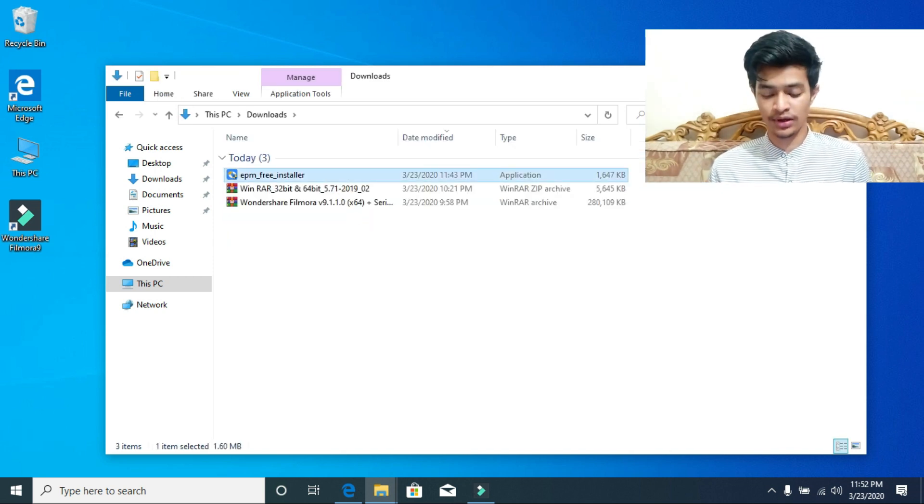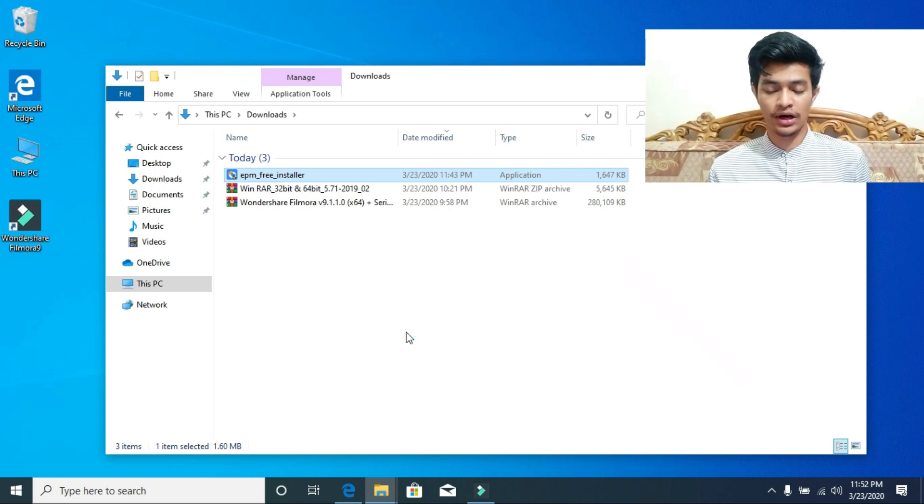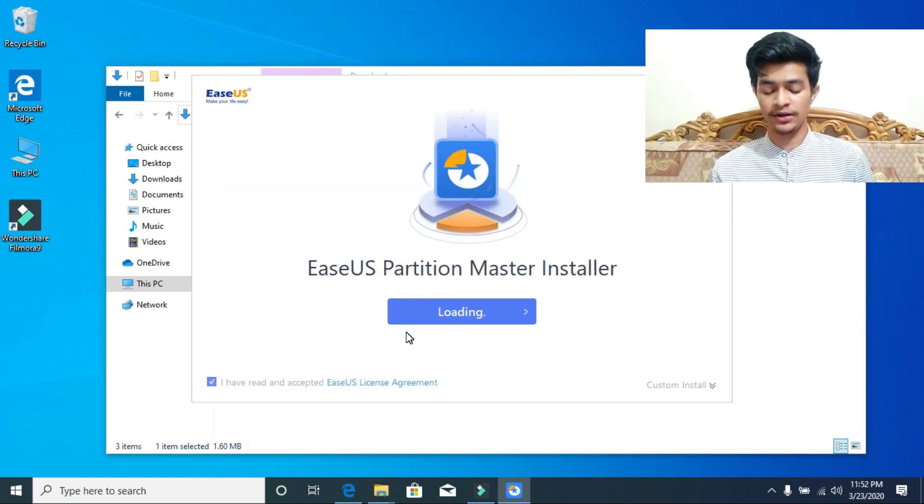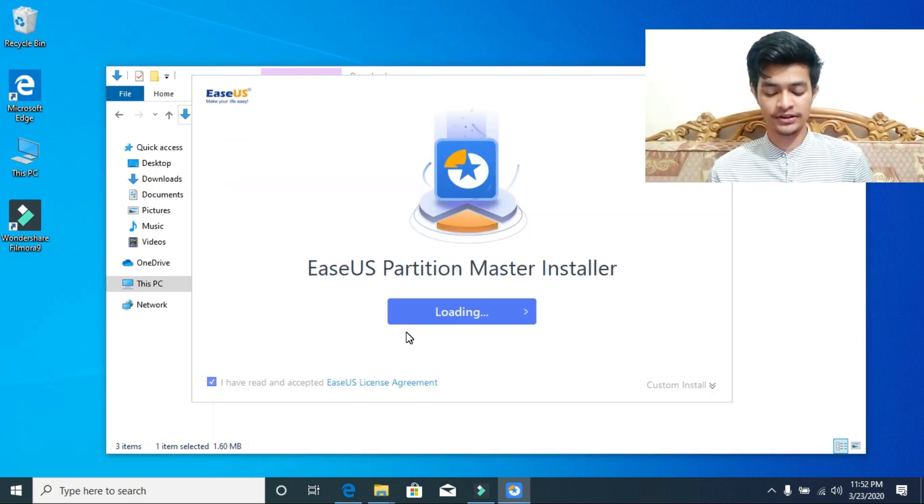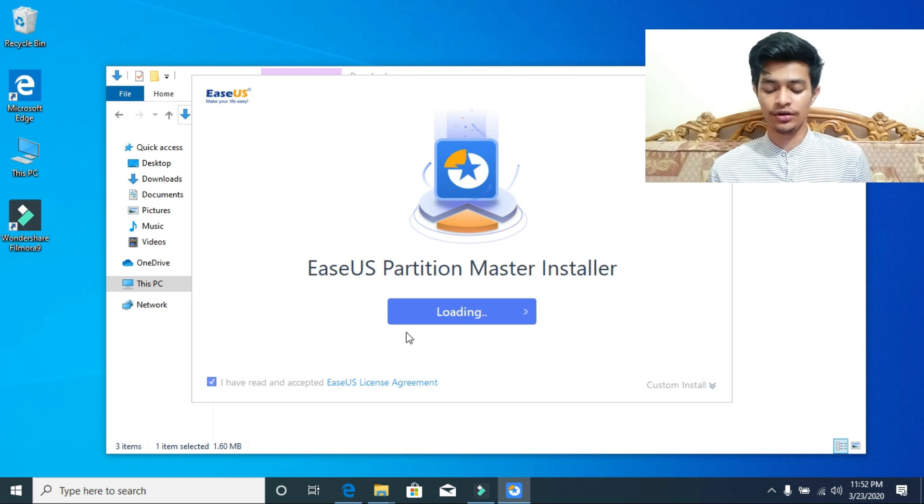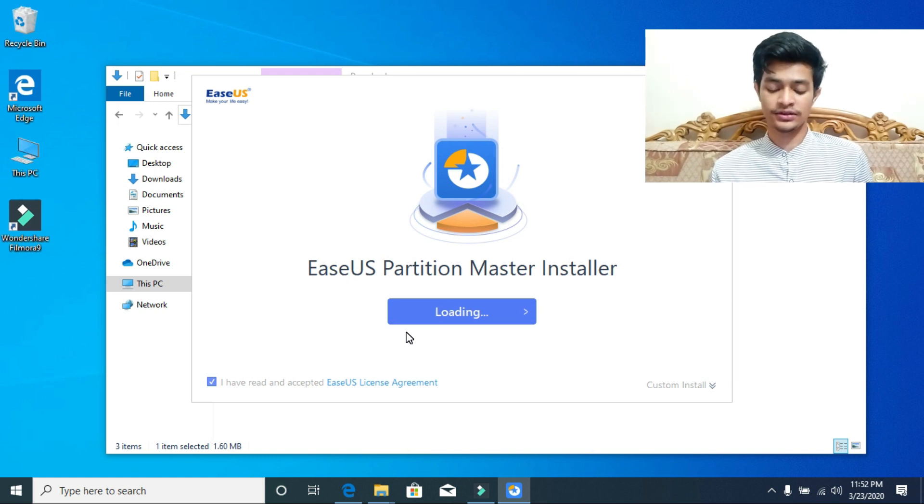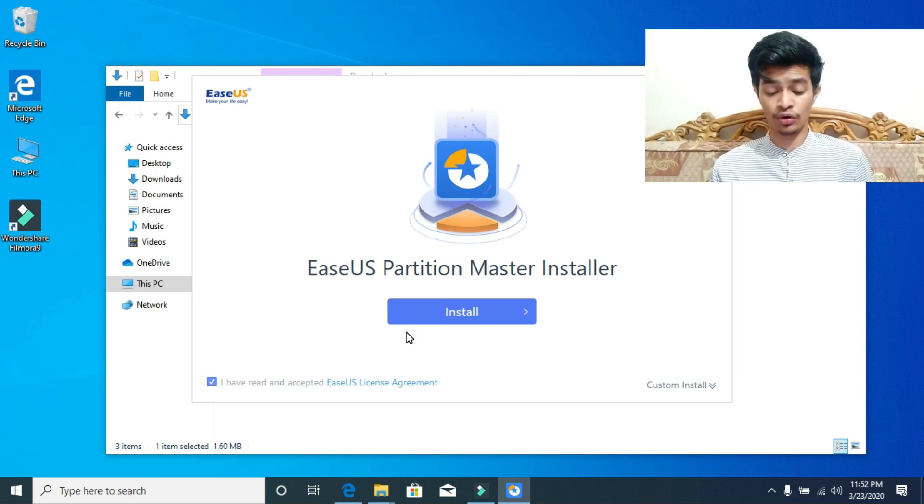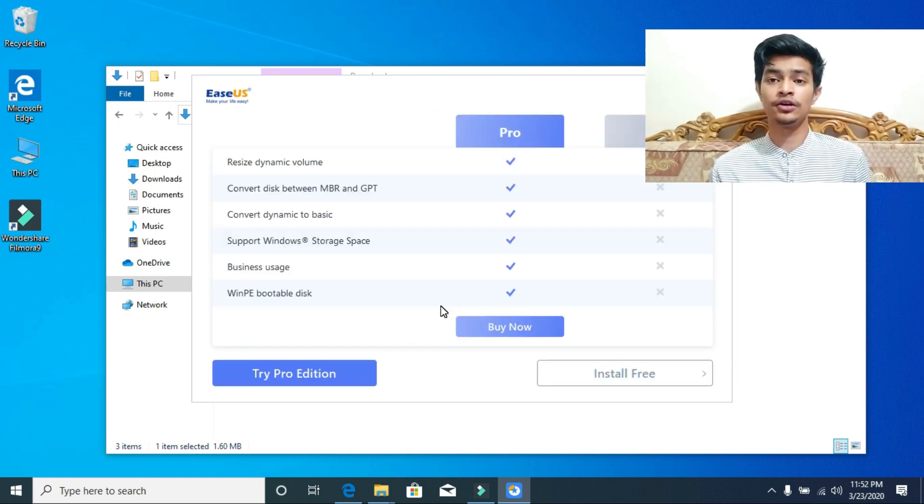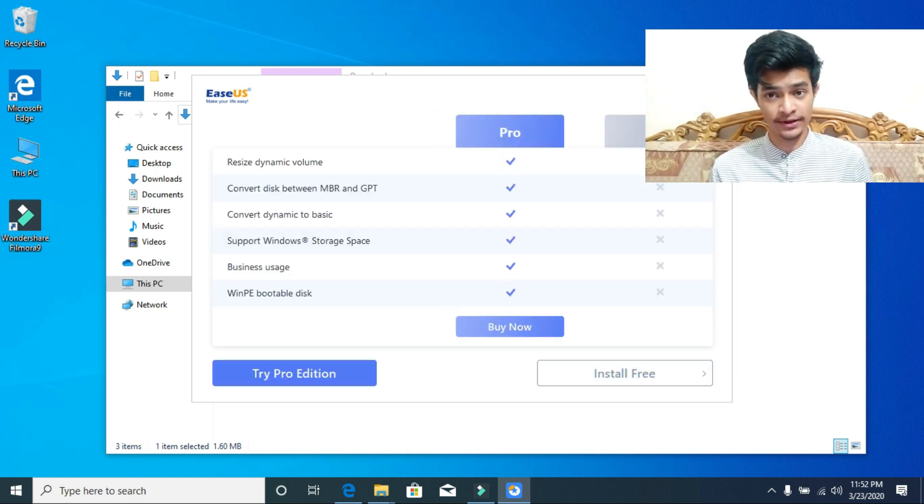Just double-click on the installer. Now it will say loading. Just wait for a bit, just be a little patient. Here click on install, then click on install free.